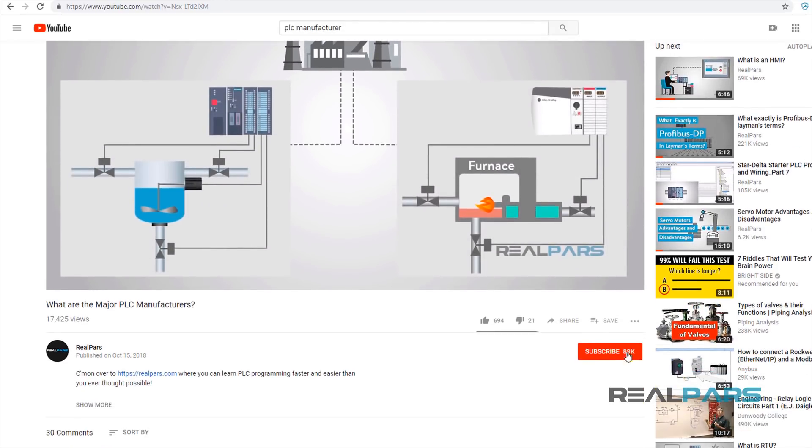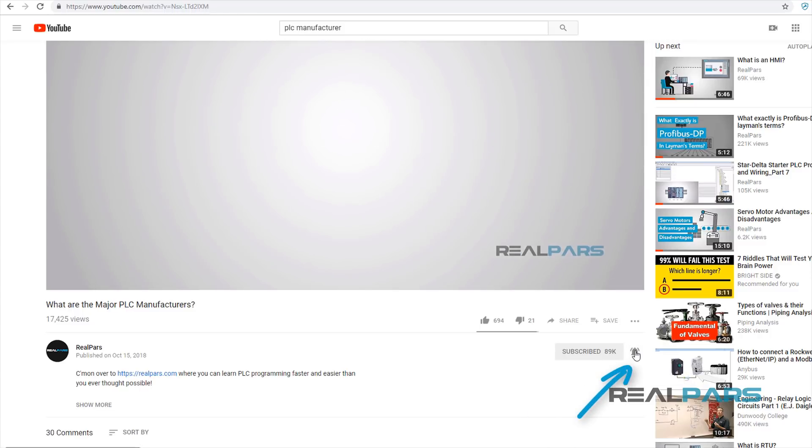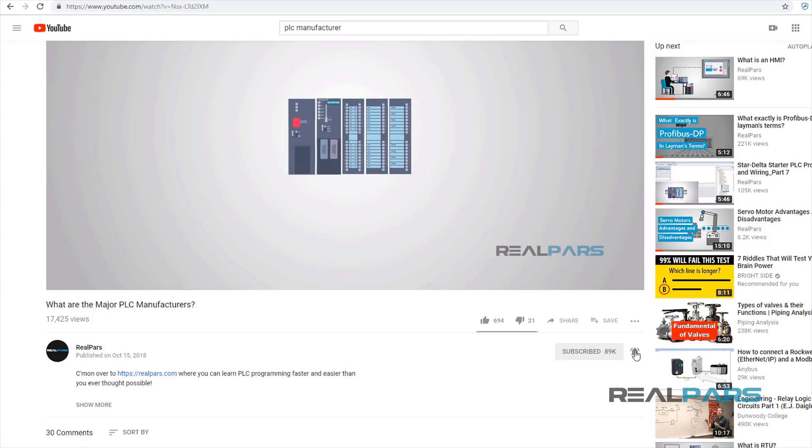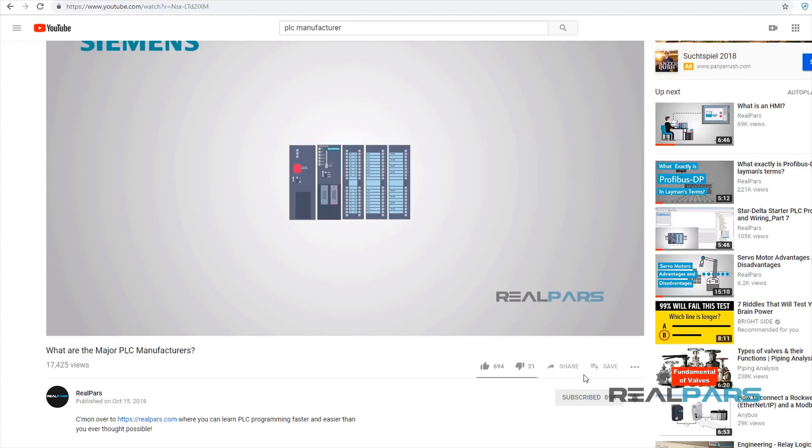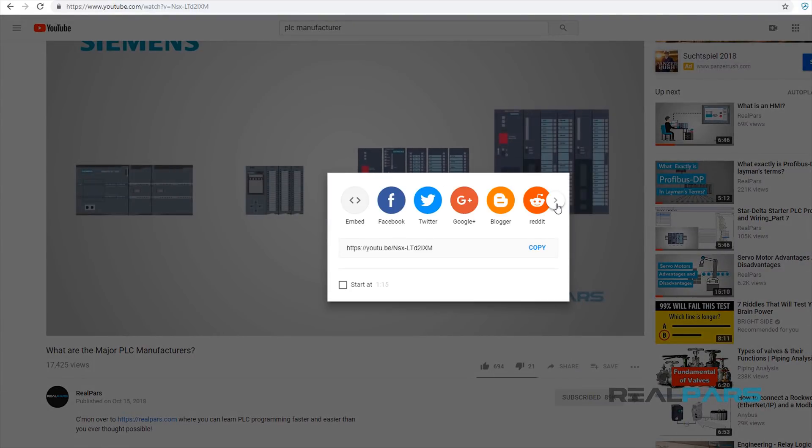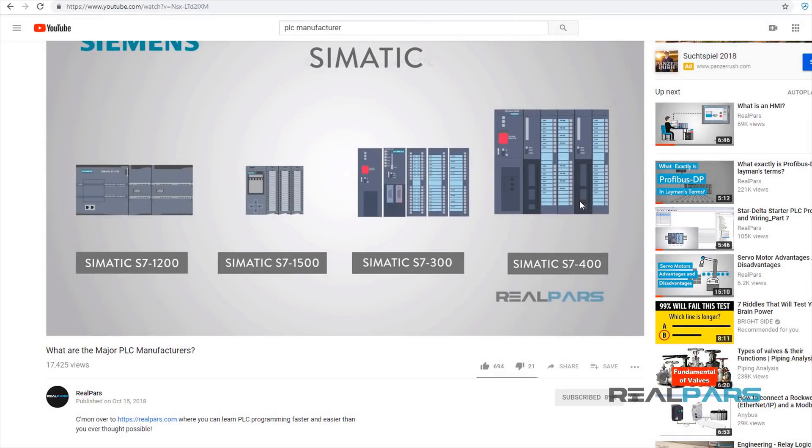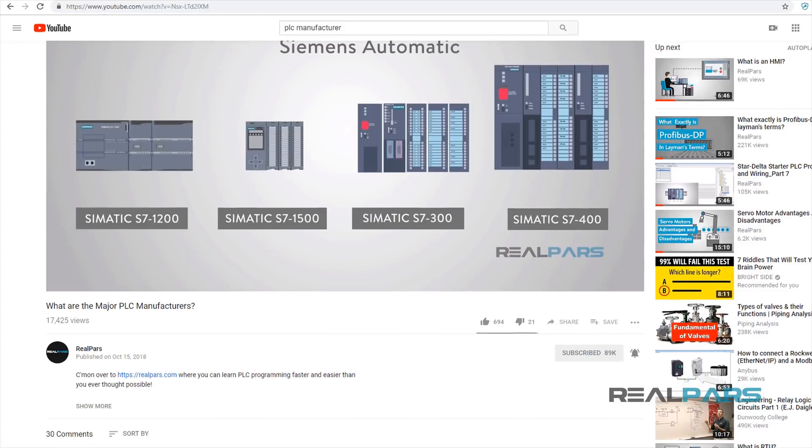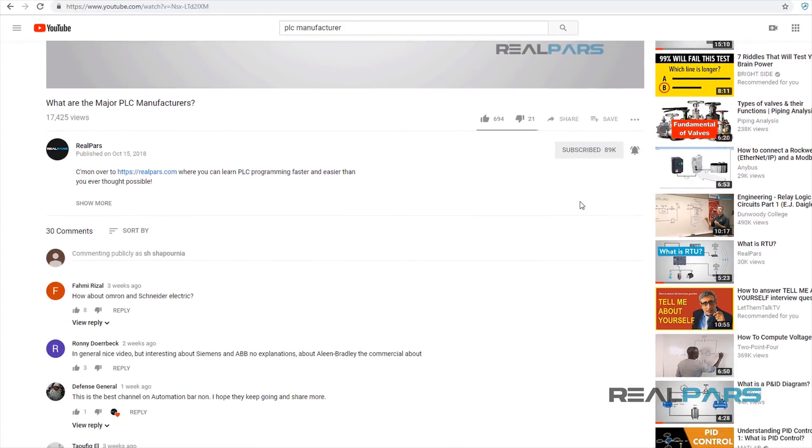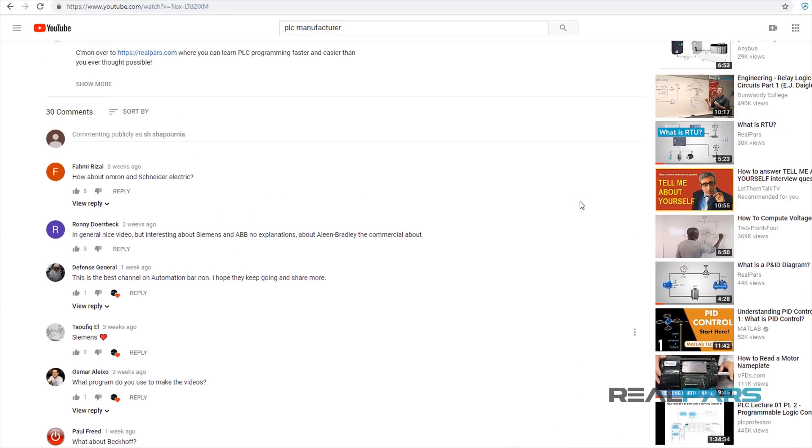If you're new to the RealPars channel here on YouTube, be sure to click the subscribe button below and the little bell thingy to stay up to date with the latest and greatest PLC programming tips and tricks. Also, share this video with your friends and colleagues on Facebook and LinkedIn if you think they'll find this useful. Thanks again for watching! Leave your questions and comments and we'll chat with you soon!